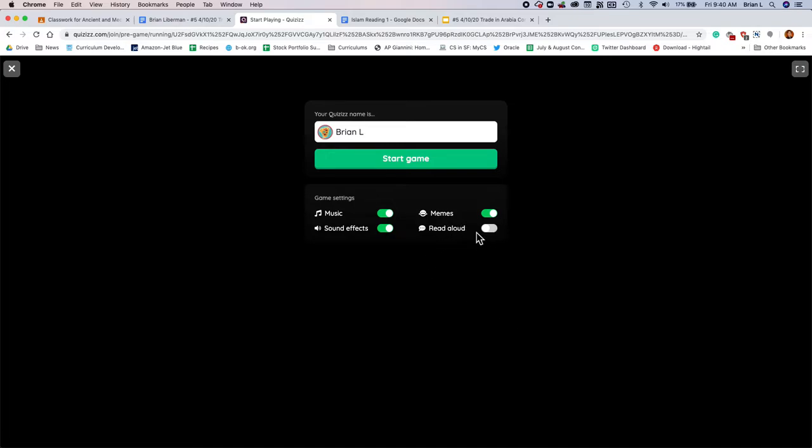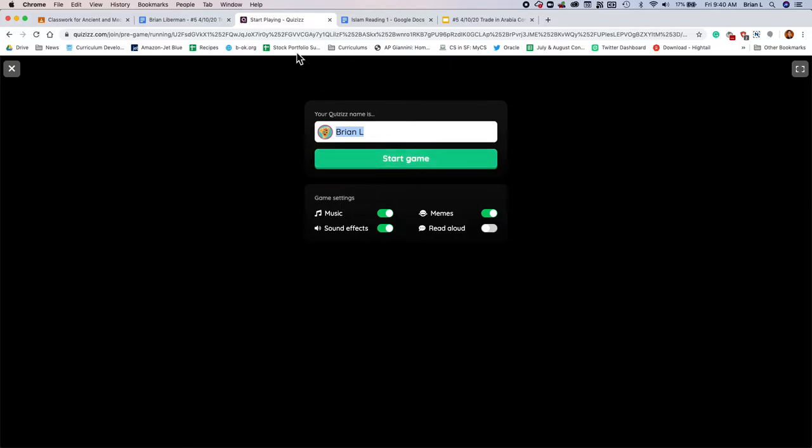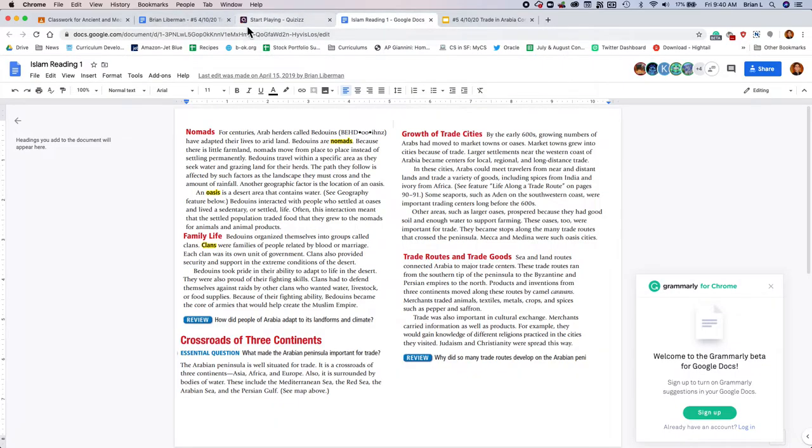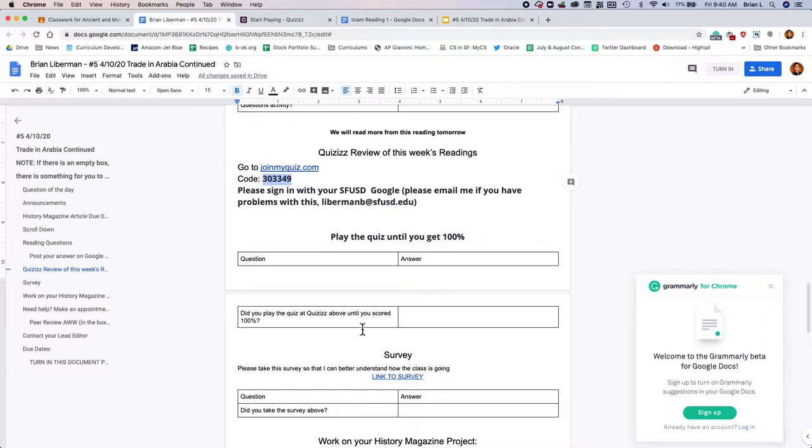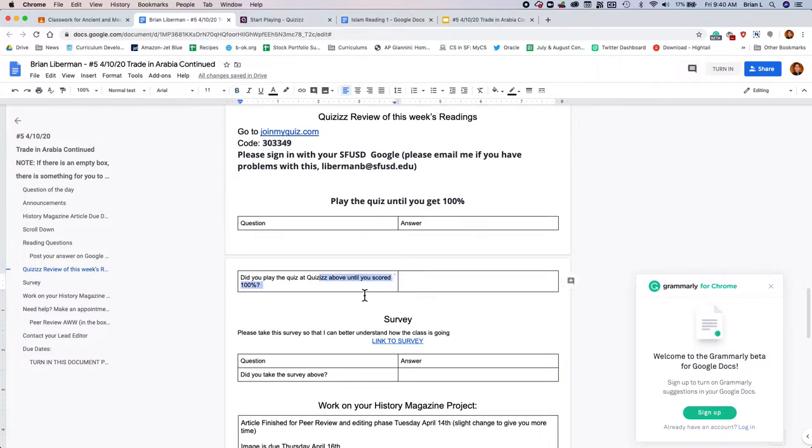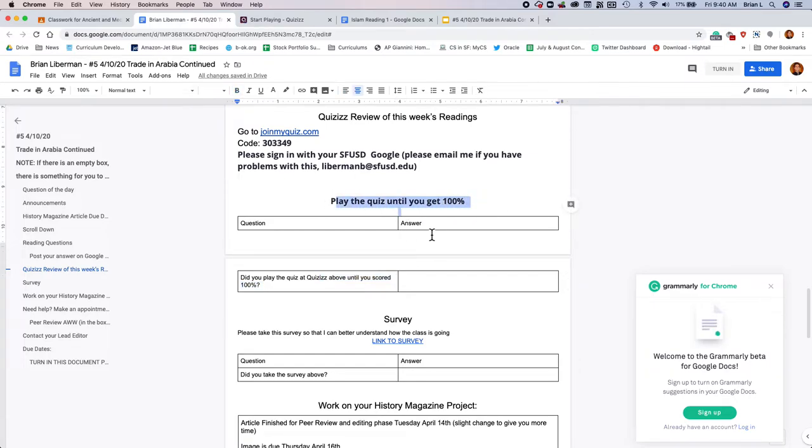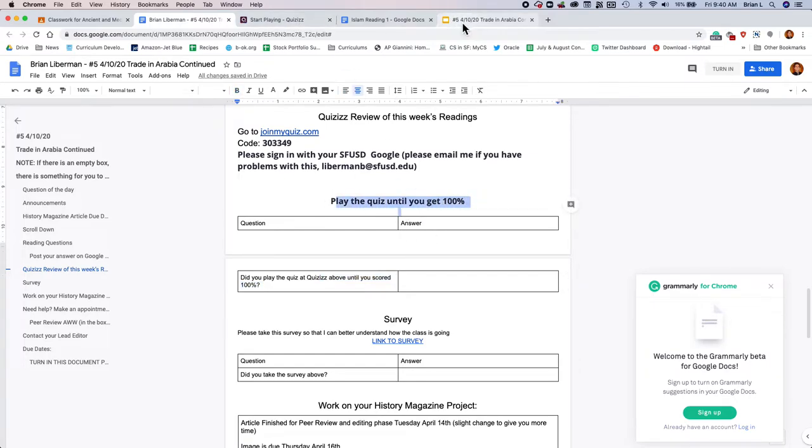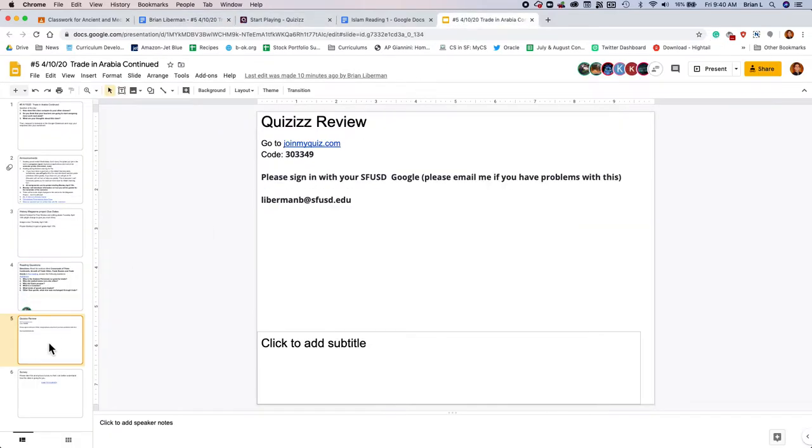Feel free to turn on the read aloud, the sound effects, the music, or the memes if you'd like. Please make sure your name is your name, just so that I can give you credit. That's really important. Go ahead and start the game, and play the quizzes game. Once you're done with that, just answer this question. Did you play the quizzes game until you scored 100%? That's a key thing. I want you to get 100%. That's important to me. So it's also right here if you need it.